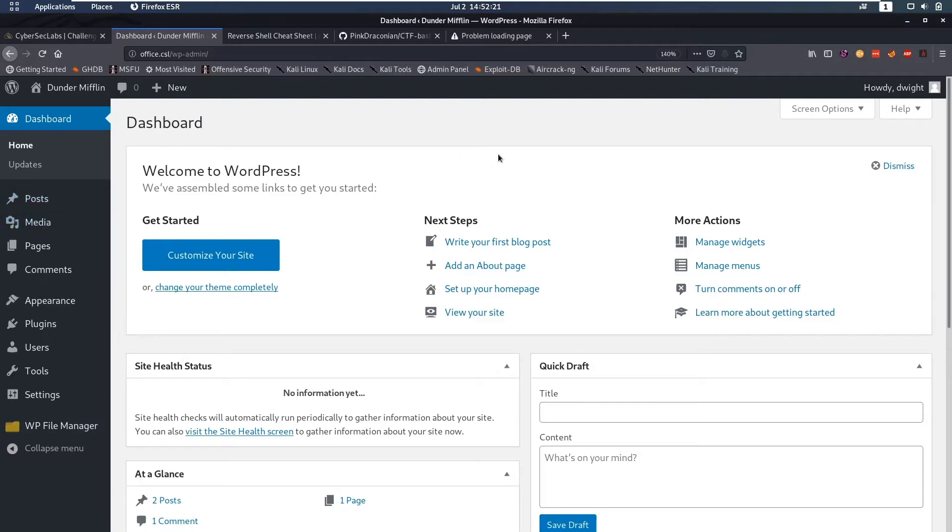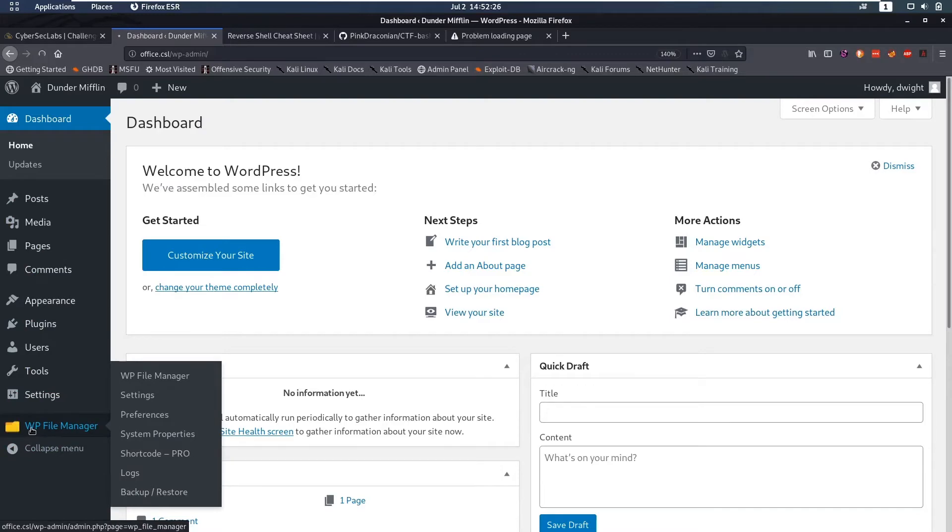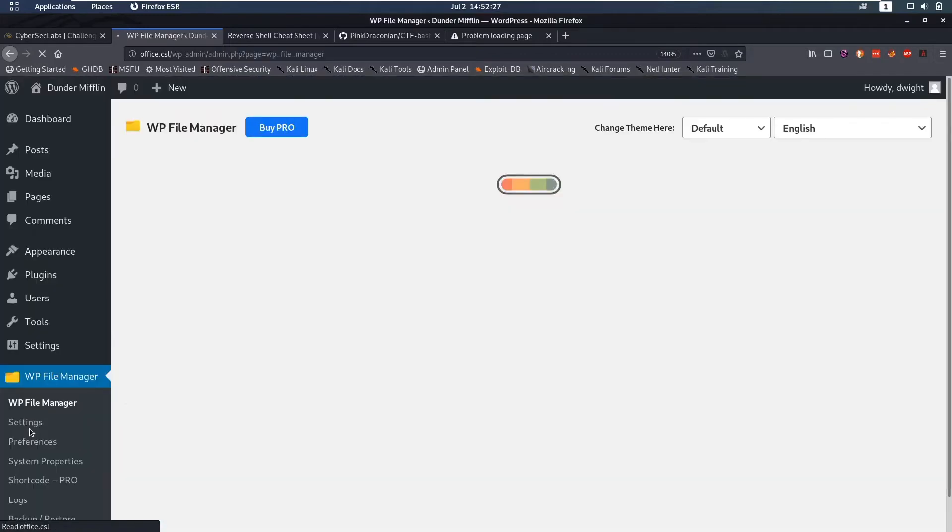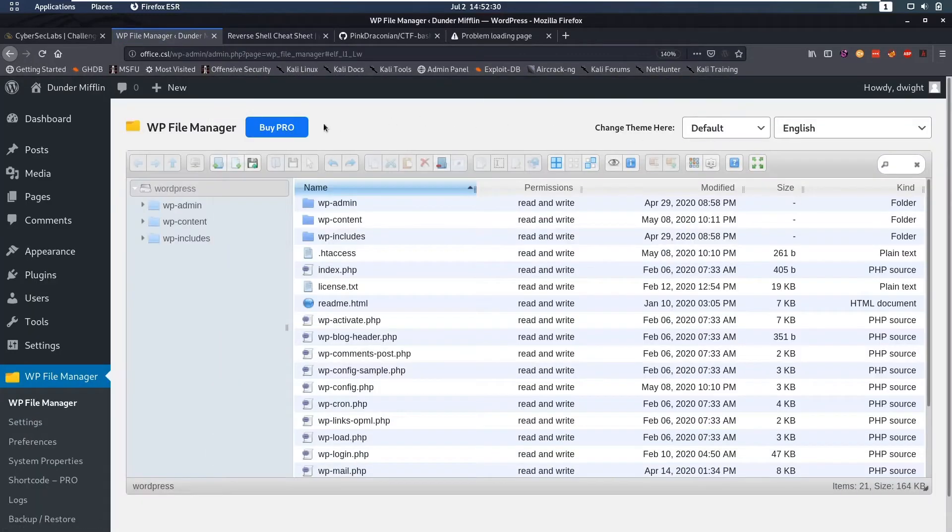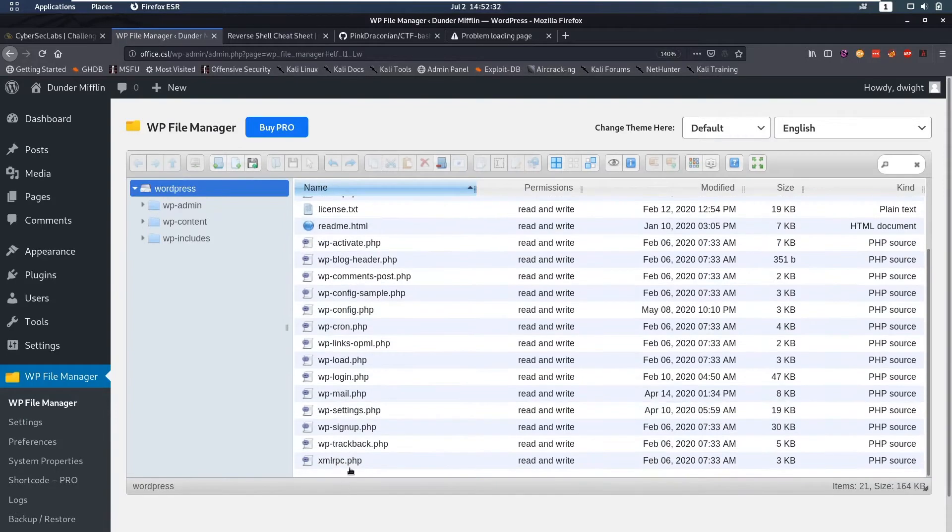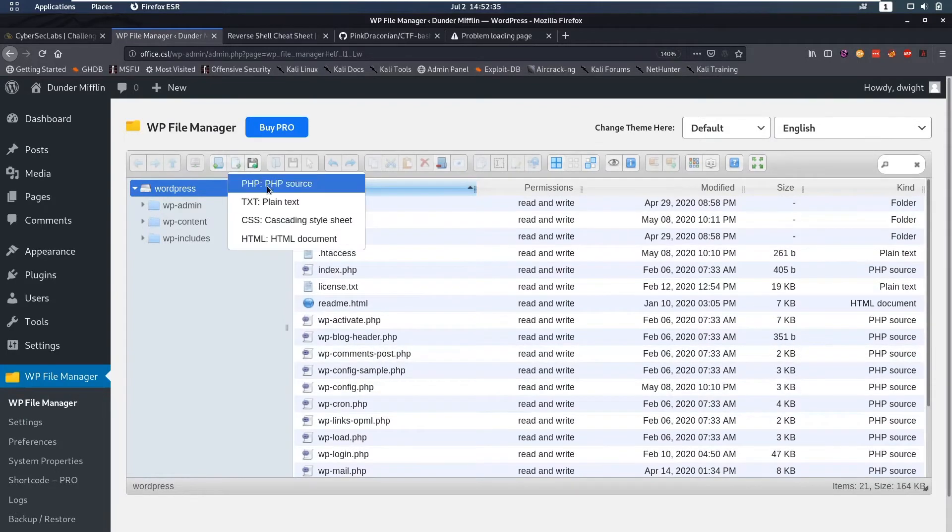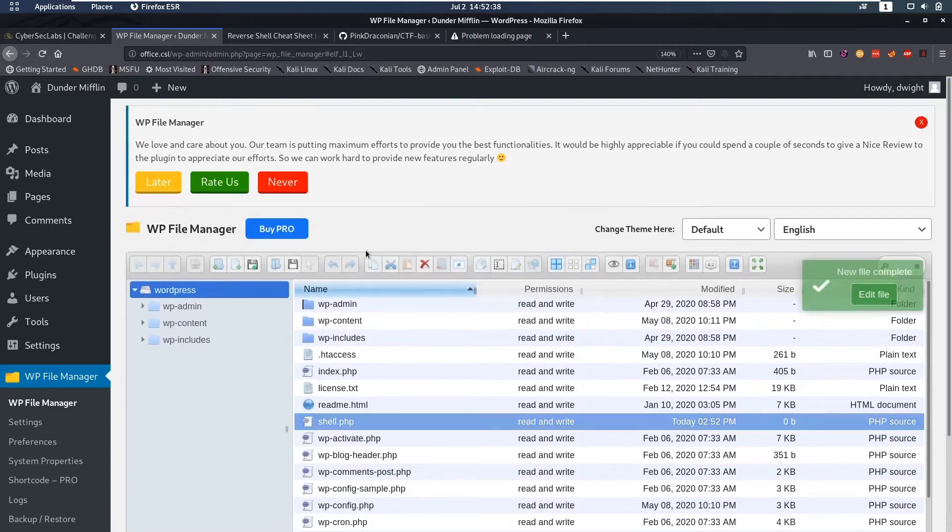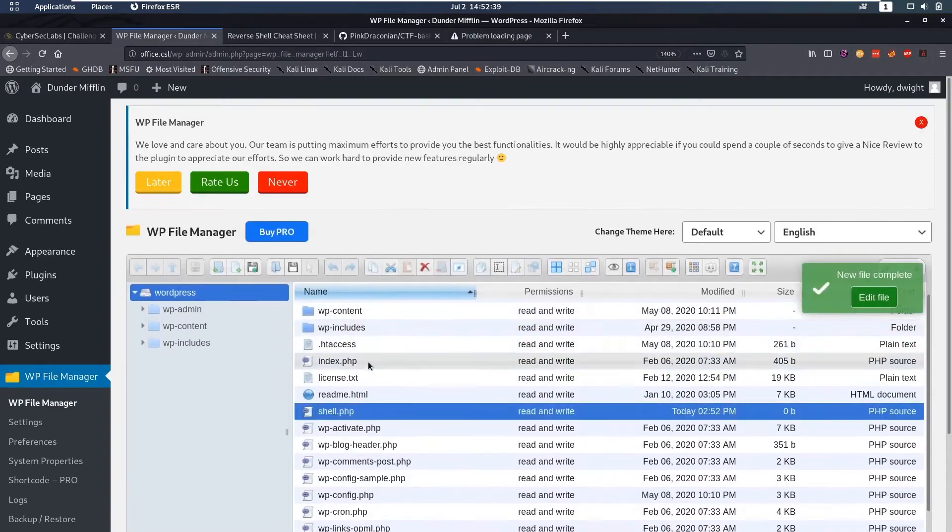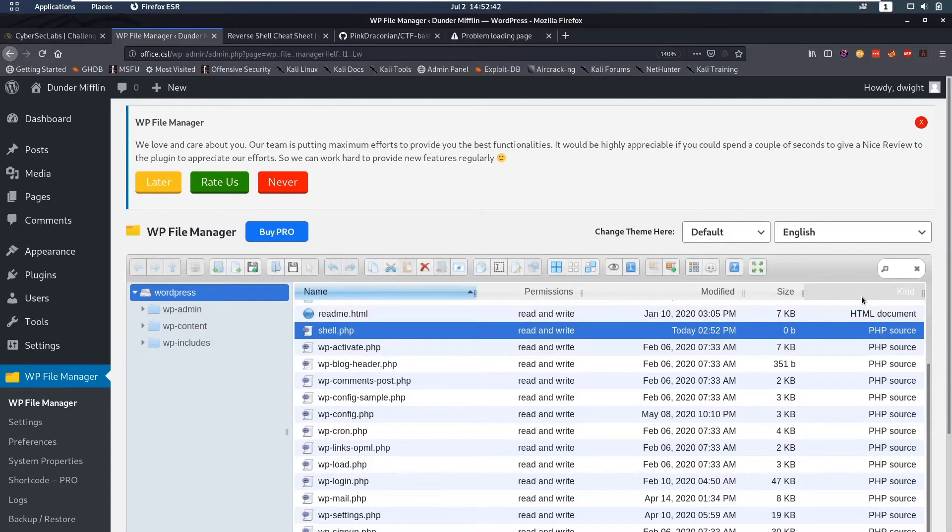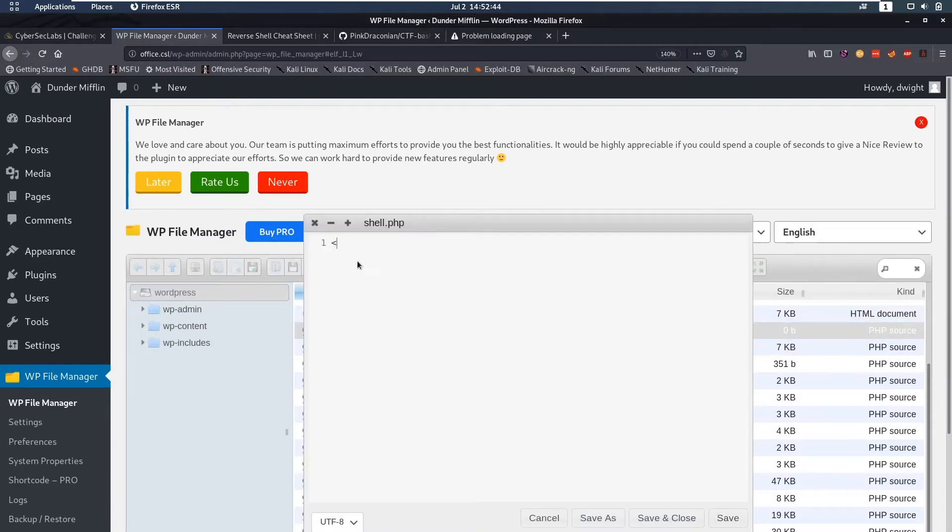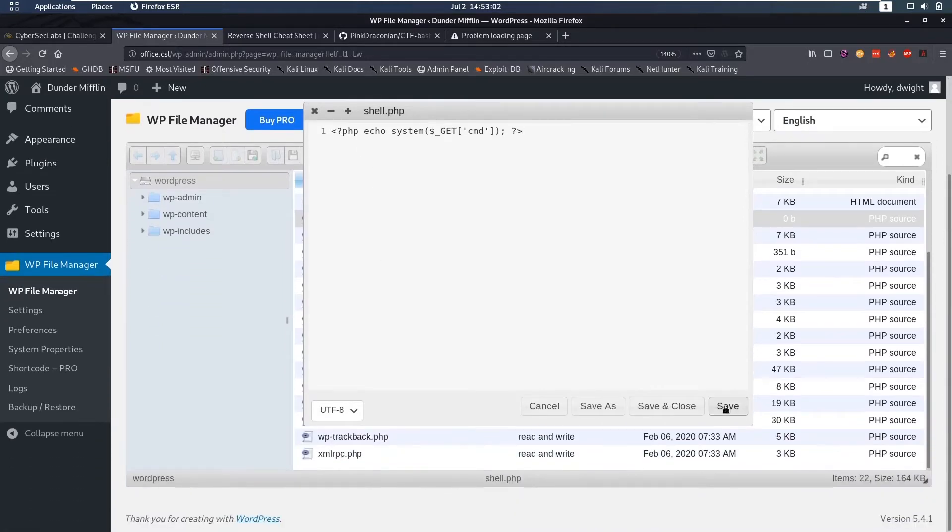Just looking at things here the wordpress file manager seems like the most interesting thing to look at. It seems like we can have the web root here we can create files so let's see if we can create a php file. That file was created so we can edit the file. In here we can maybe try to get some php code execution so we're gonna echo system, we're gonna do get cmd, finish that off, then we can save that.